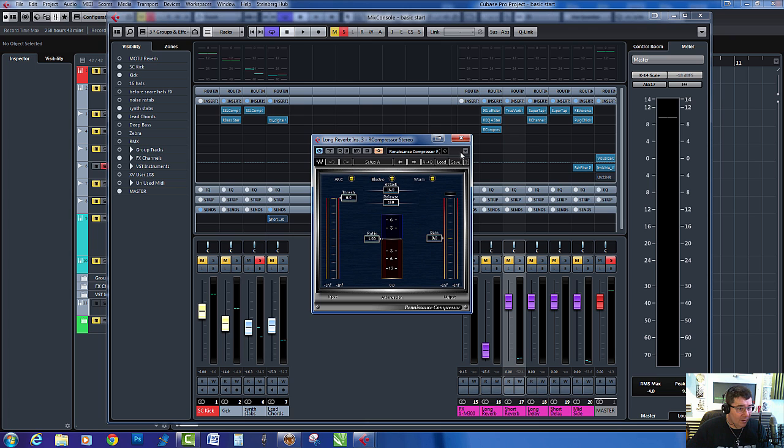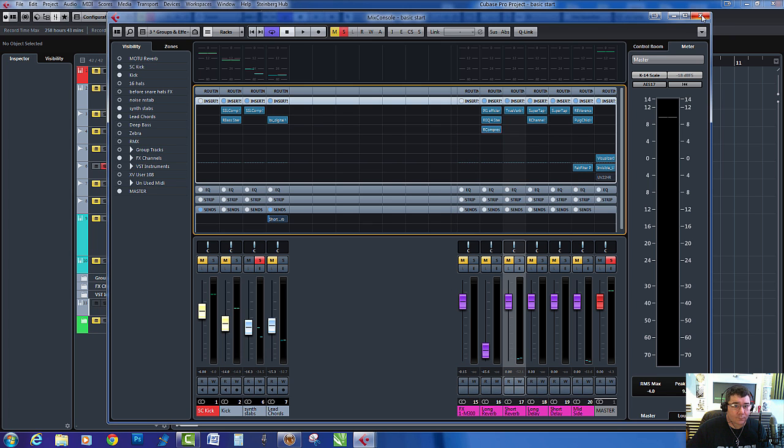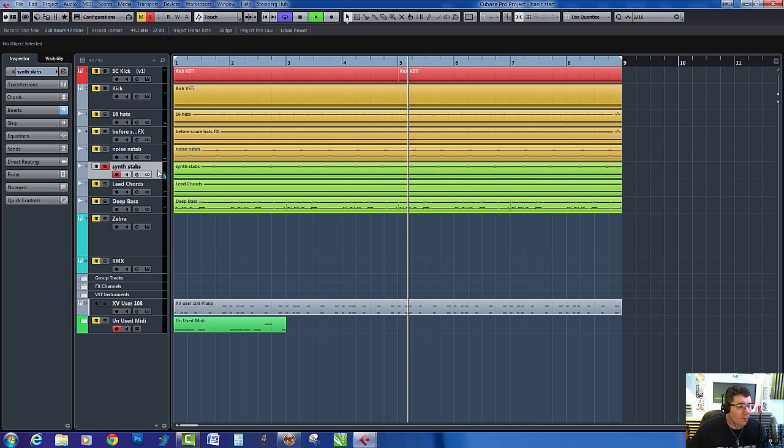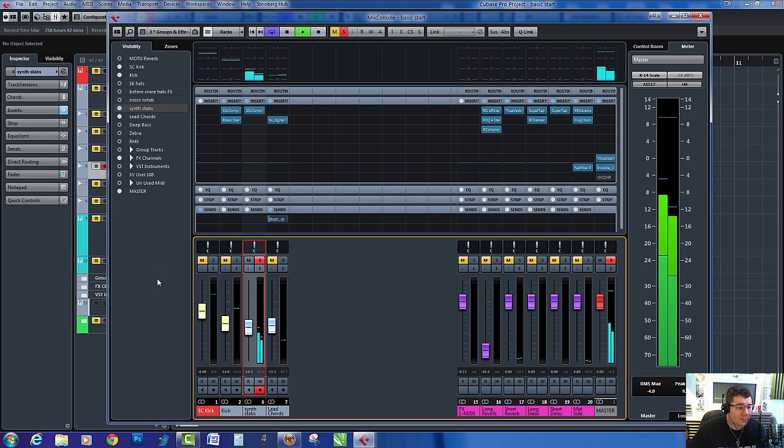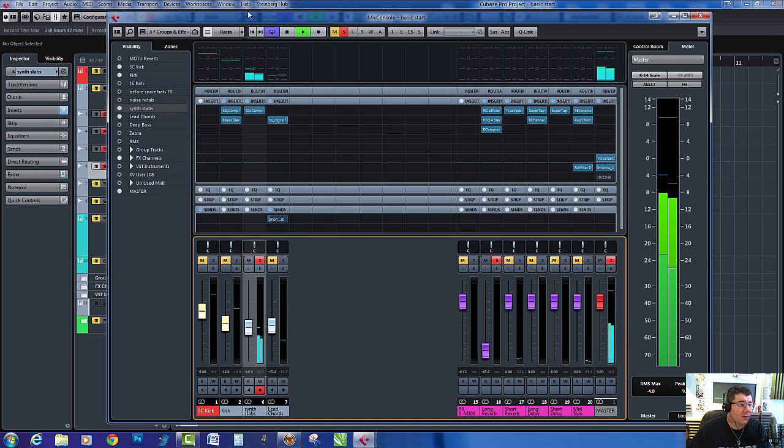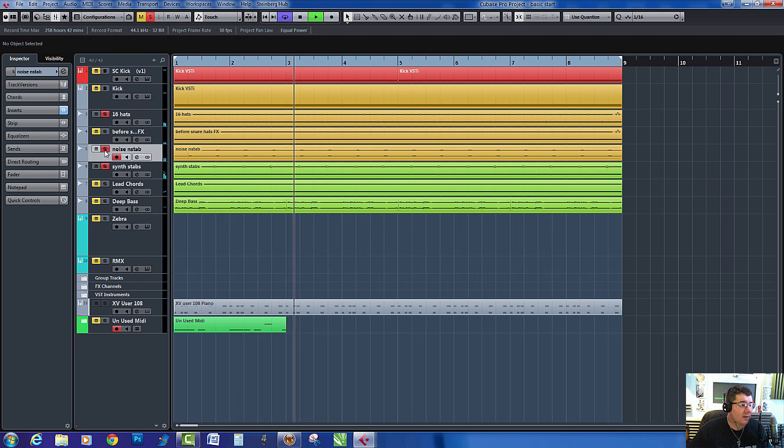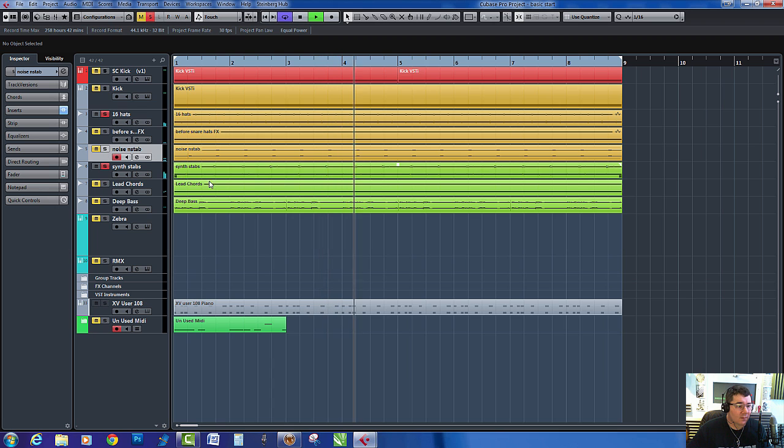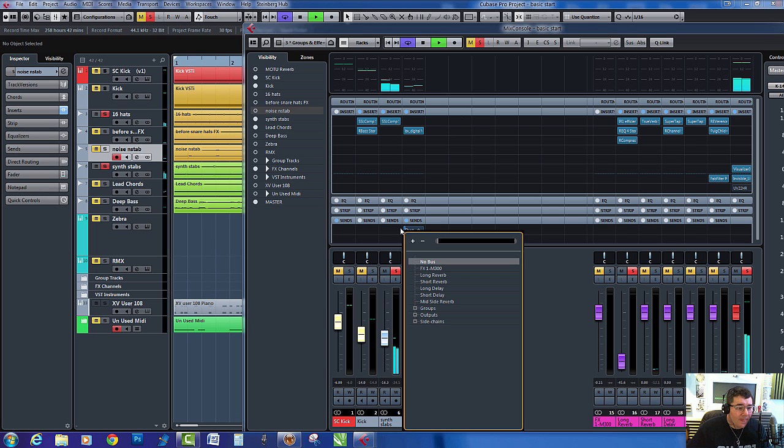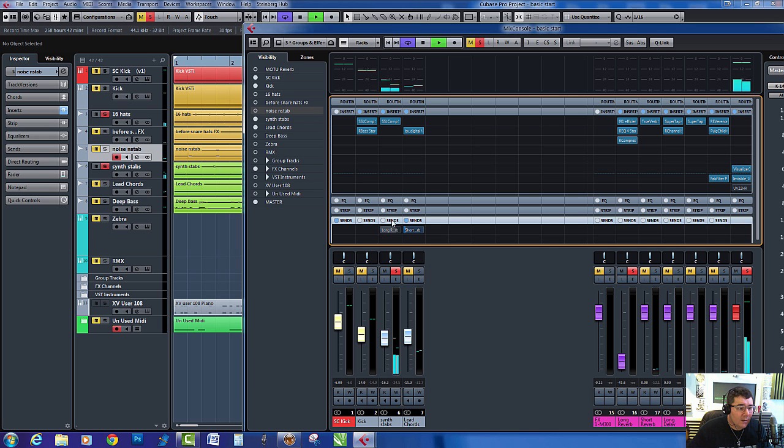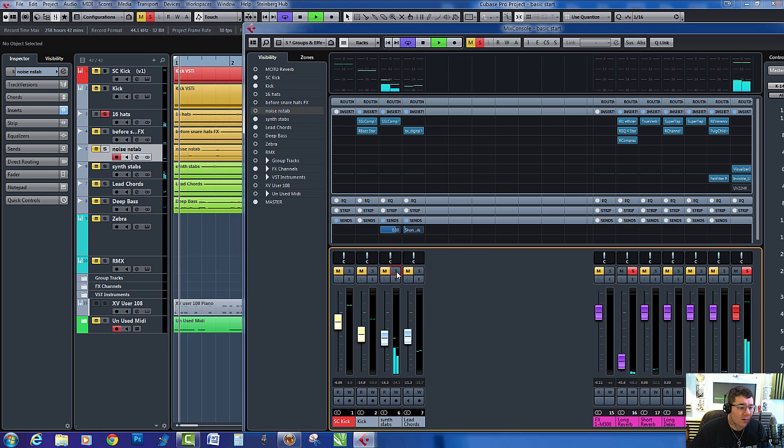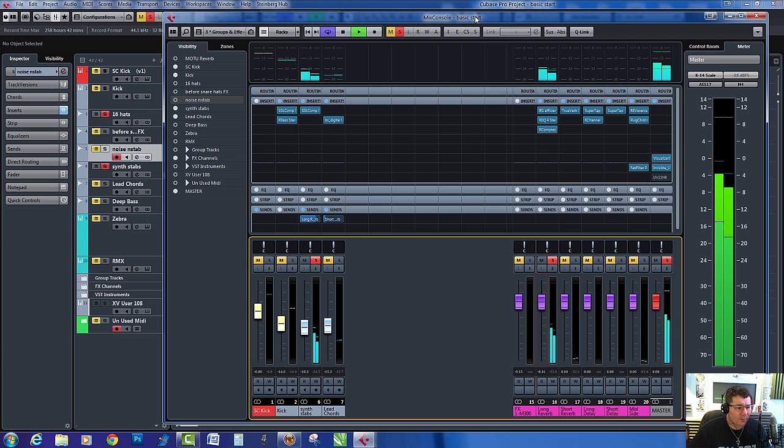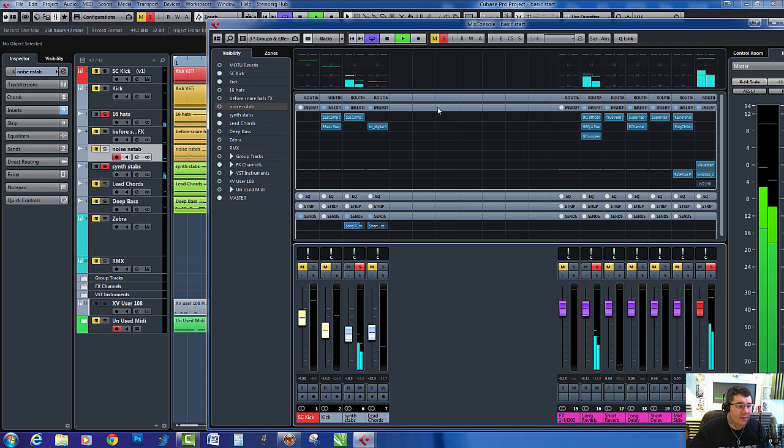So now those are the stabs. Let's solo that. I'm going to mute the... So let's send these stabs to the long reverb, turn it on. You can hear there it's a real wash of sound.